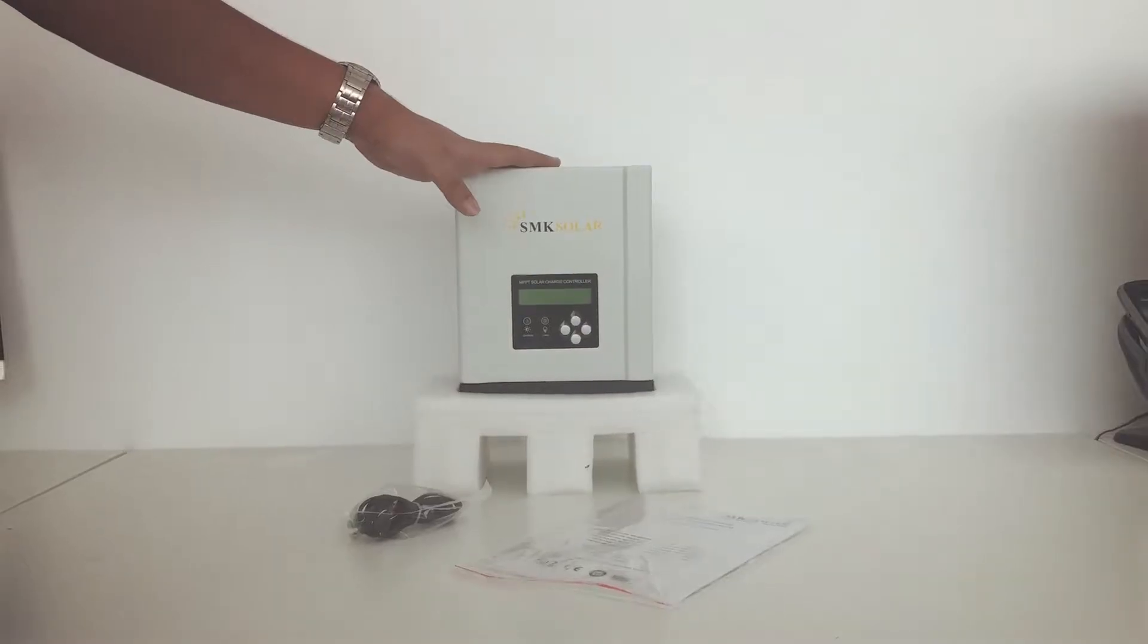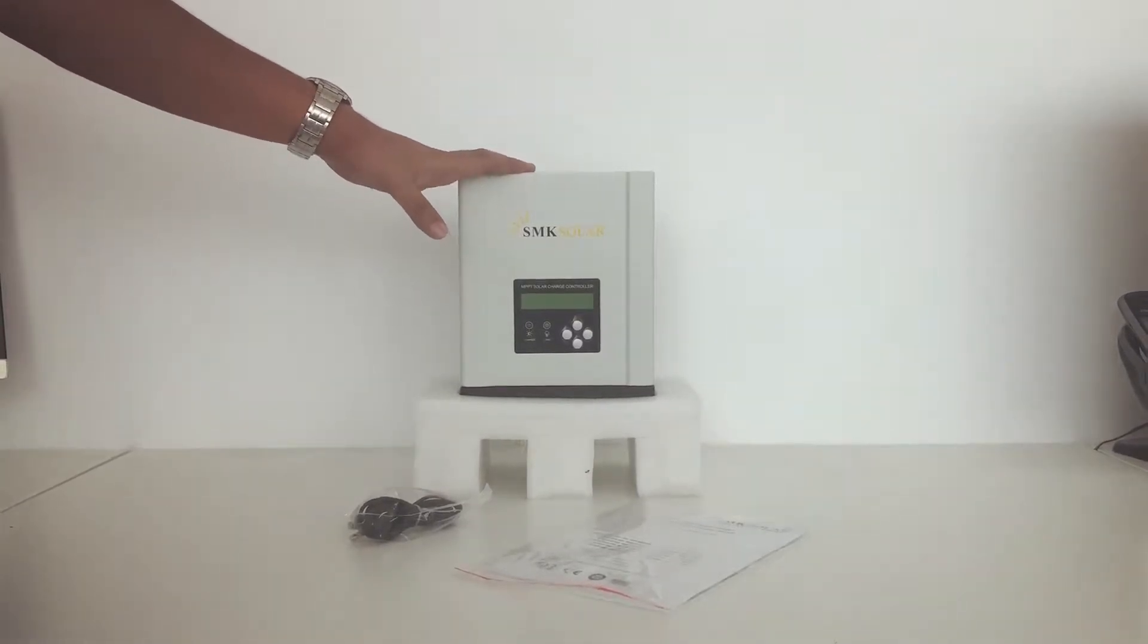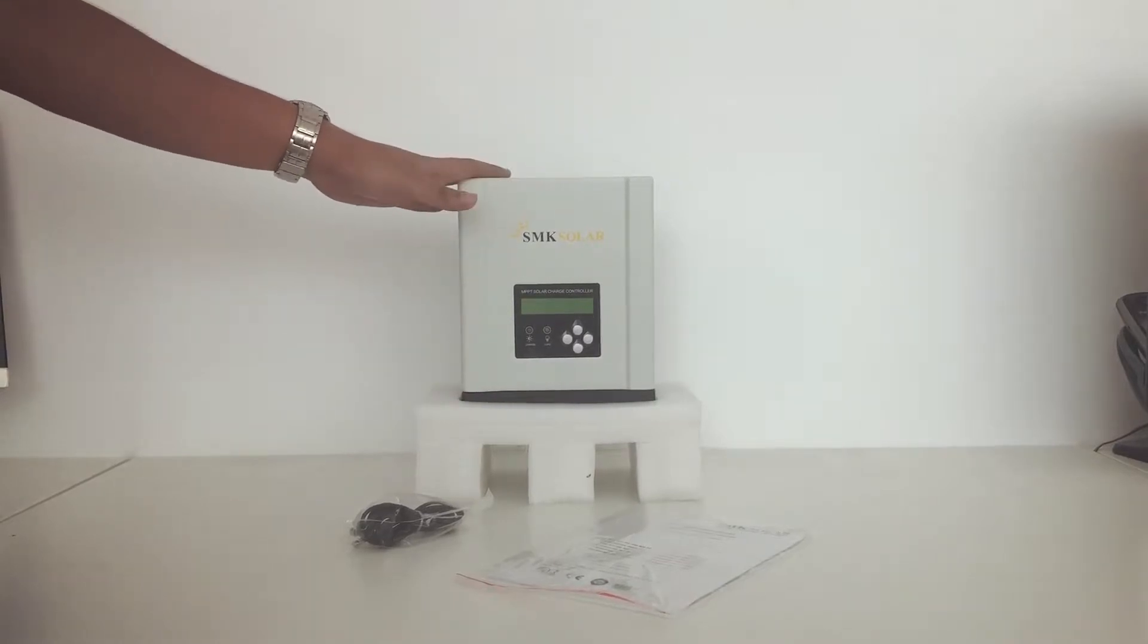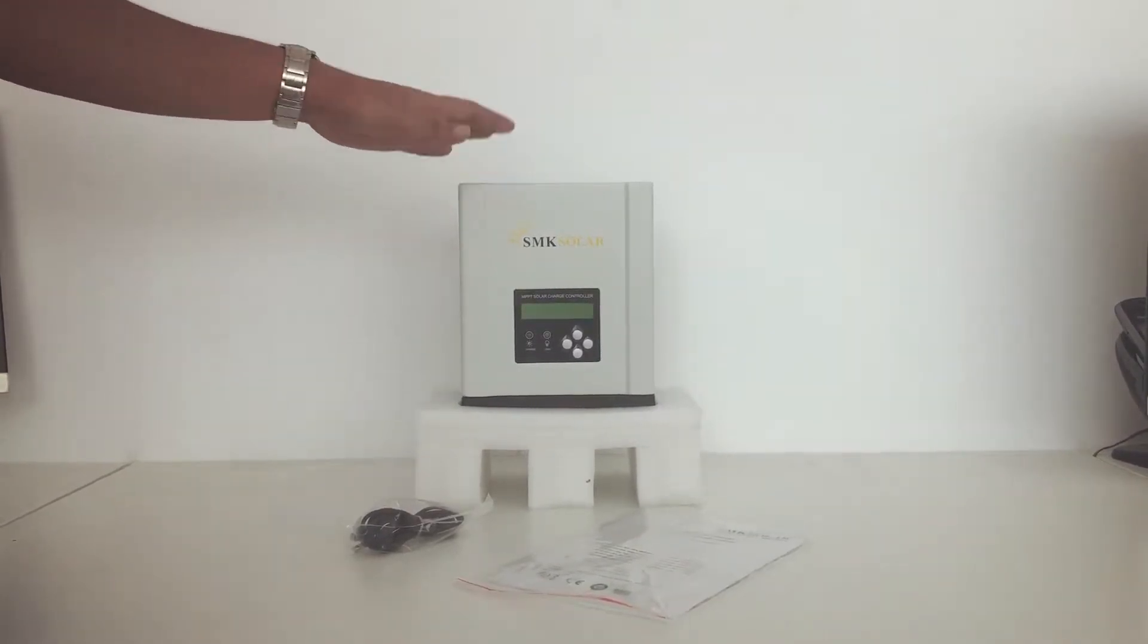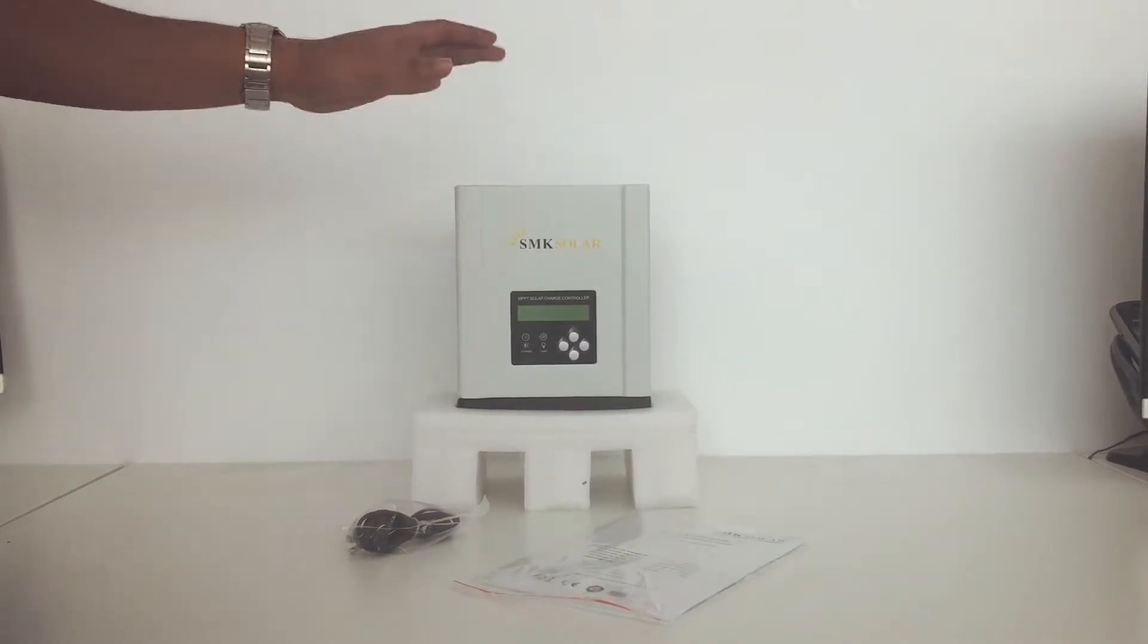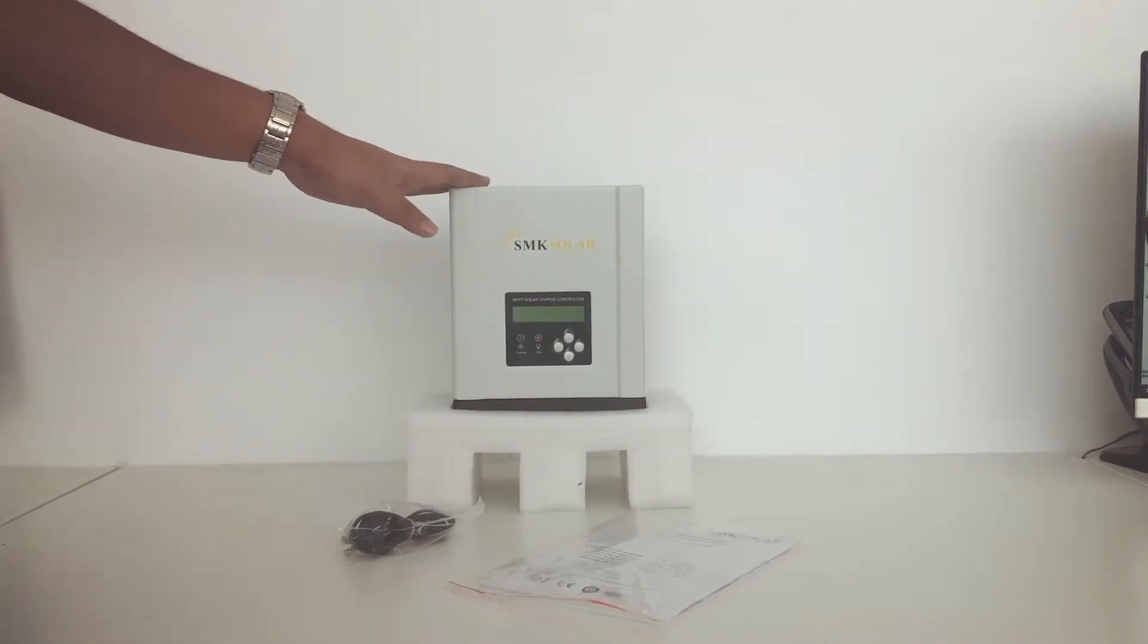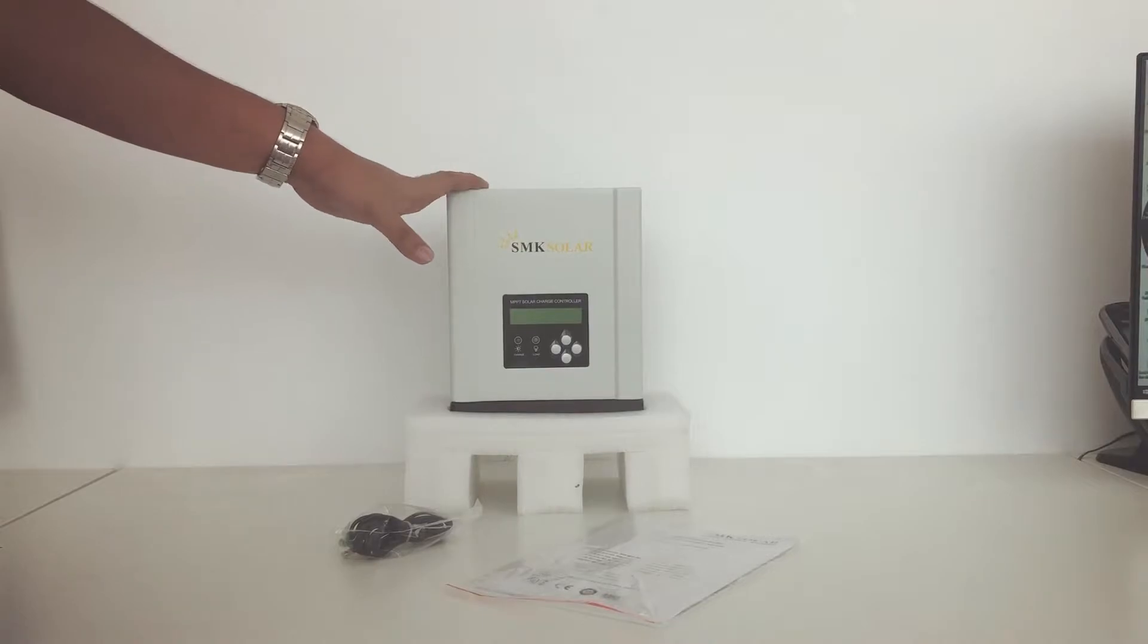What I have here is the SMK SH48MPPT Solar Charge Controller from SMK Solar. This is not the same as the usual standard PWM Charge Controllers in that it has selectable 12, 24, and 48 volt input voltage. It also maximizes the panel output to provide maximum power to the charge controller.